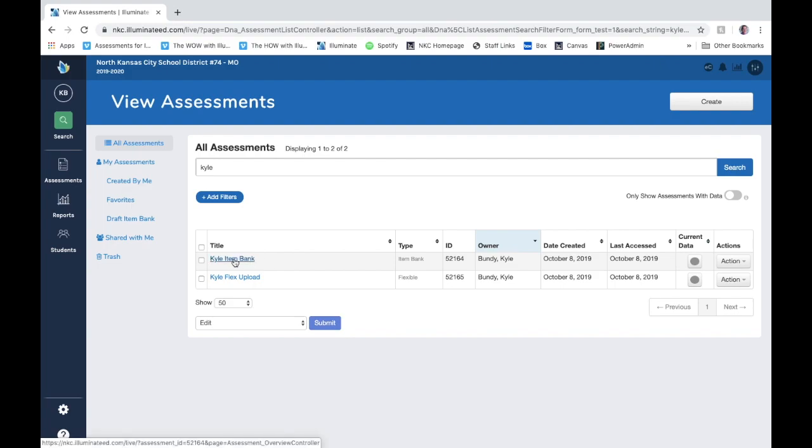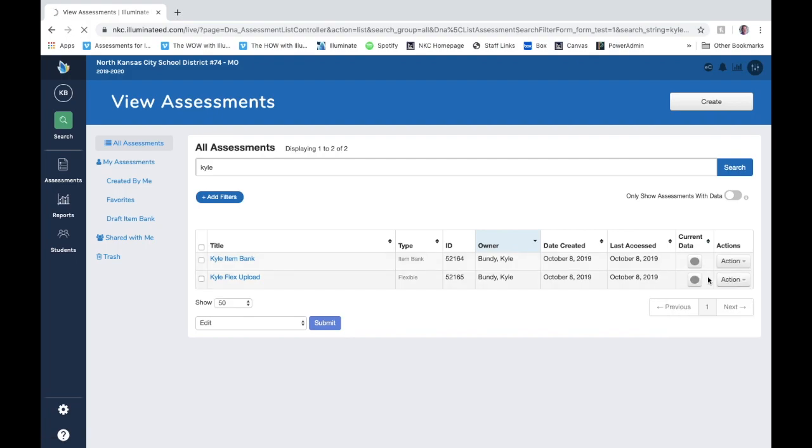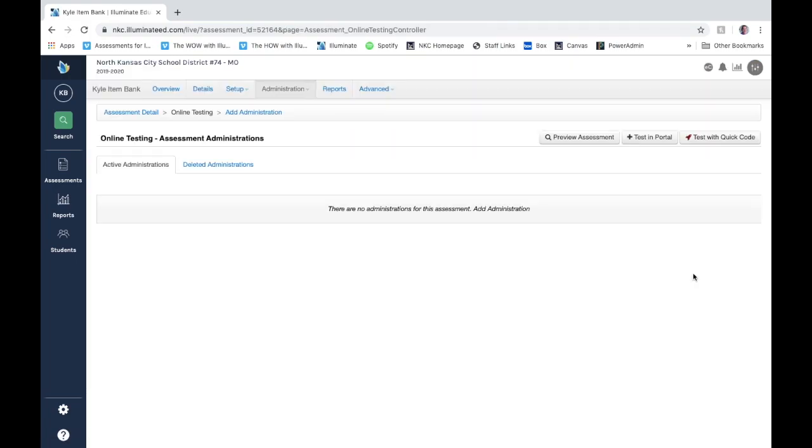I can actually click here and then click administer, or from this view I can click on actions and administer here. So this is our assessment administration page where you can choose how you want to do your testing for your kids, how you want to set up your administrations.